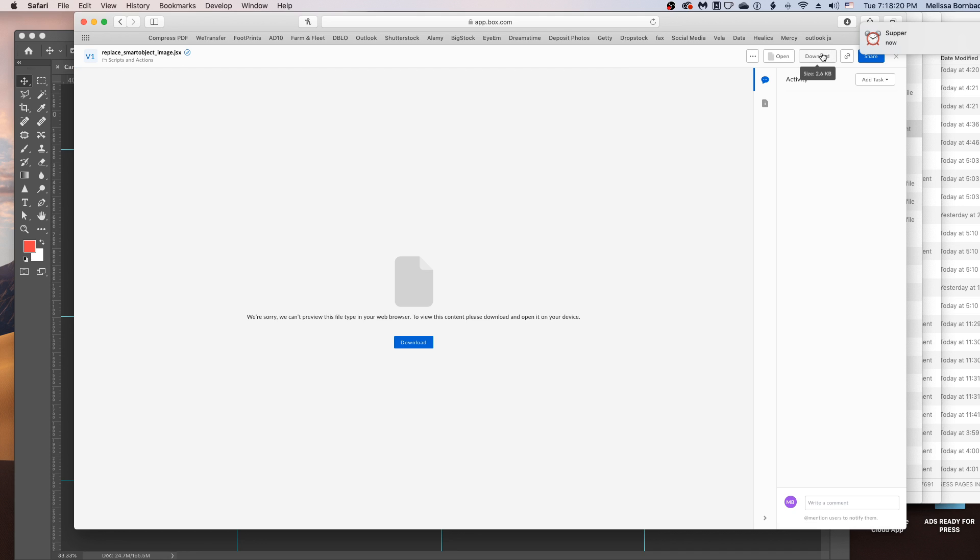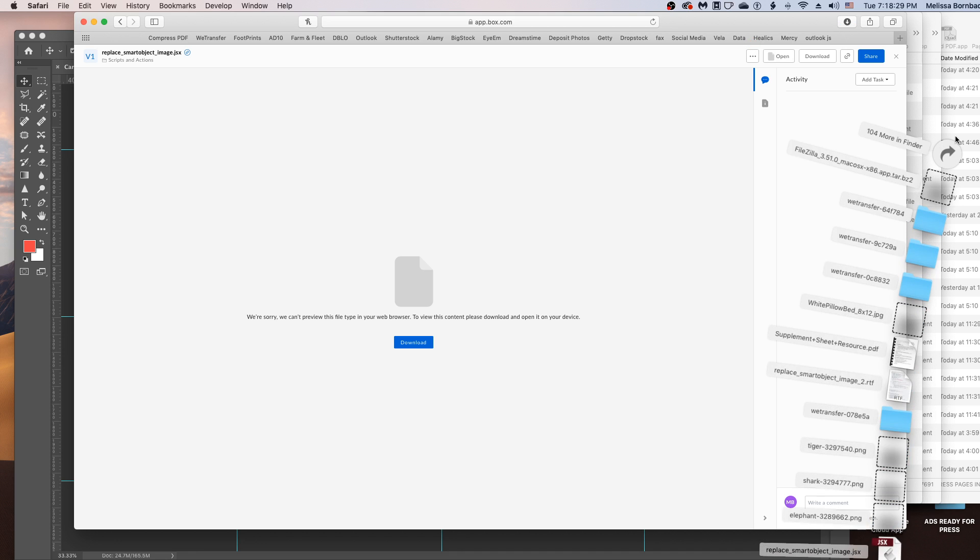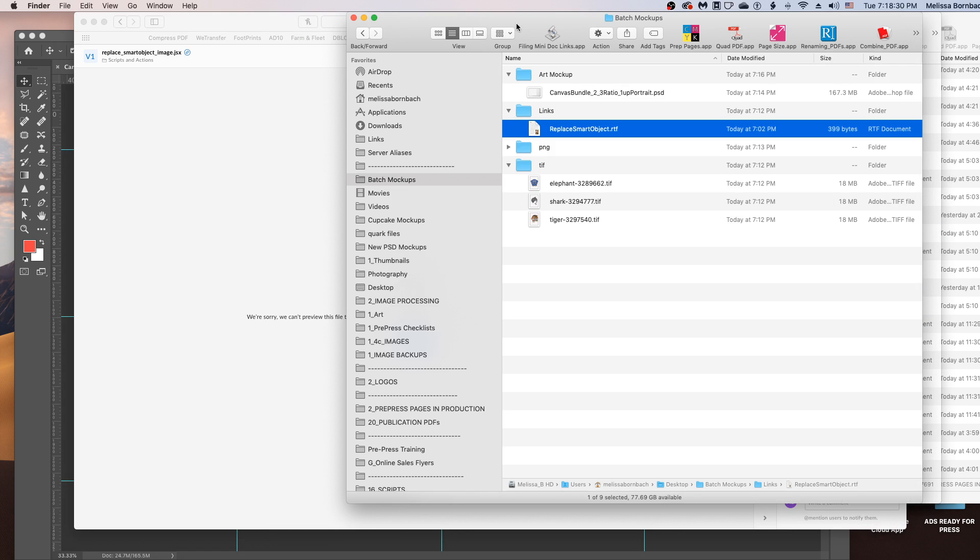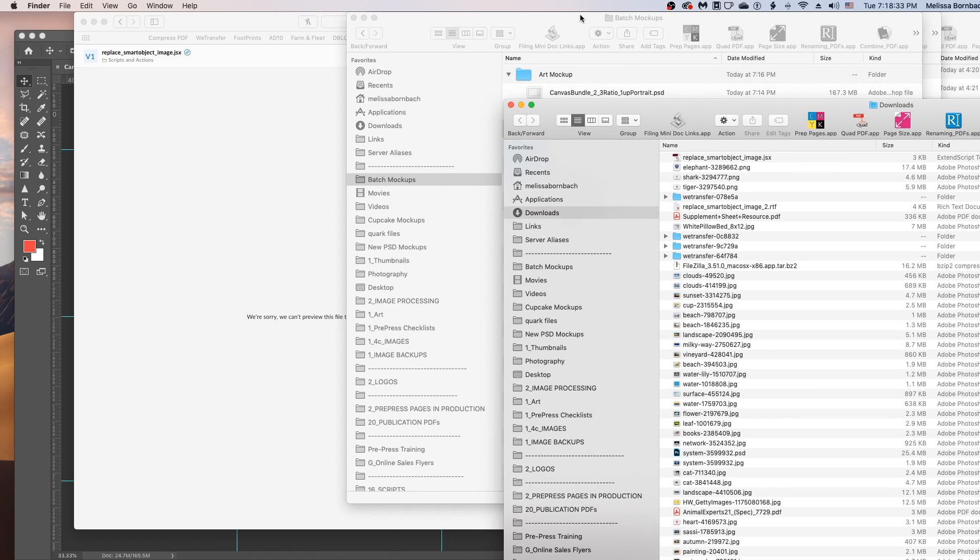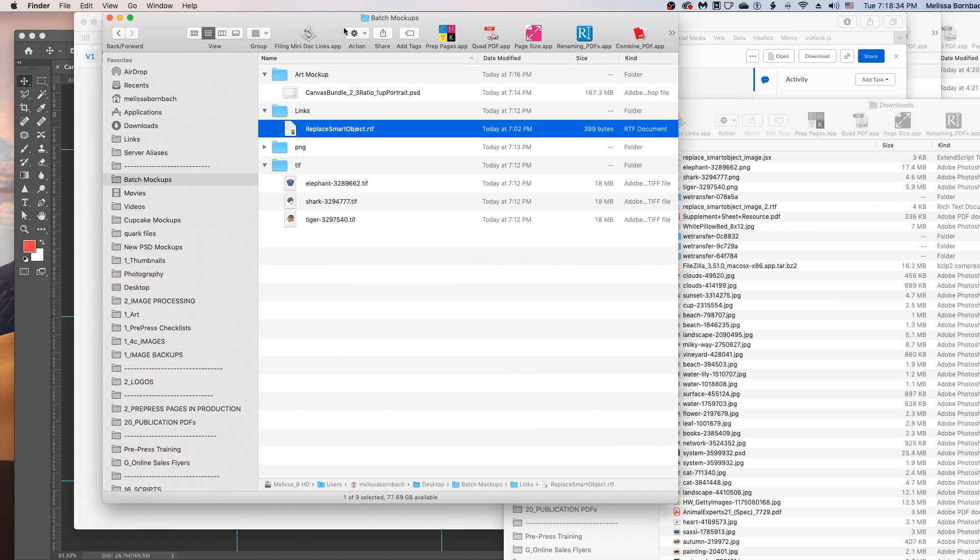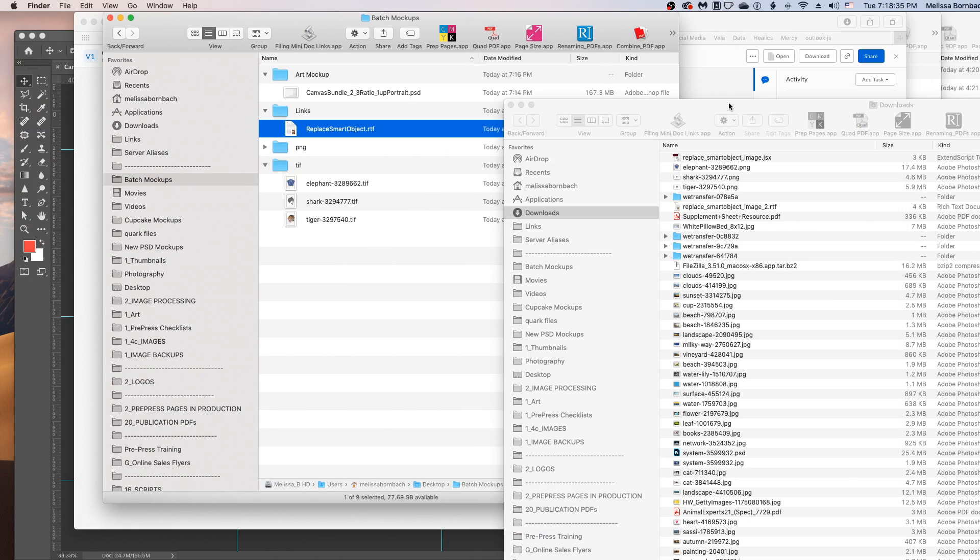And then we'll click download to download the JavaScript. And then we'll copy that JavaScript from our Downloads folder into the folder with our mockup.